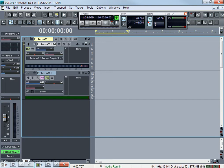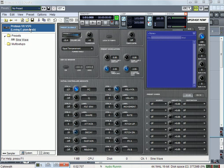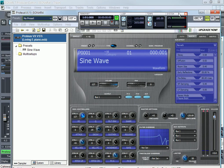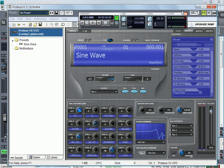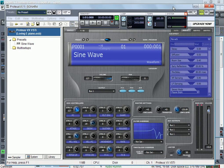For one example, I have my Proteus VX — if you don't have it, it's ridiculous not to have it. It's a free VST, like a rompler or a sound module basically — and I made this patch.